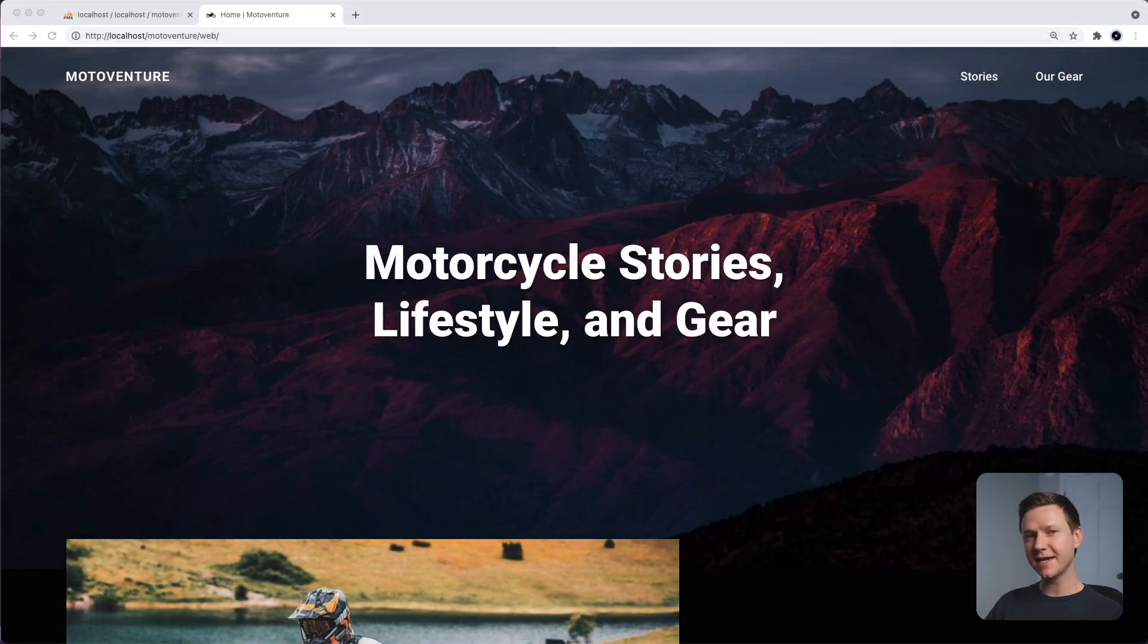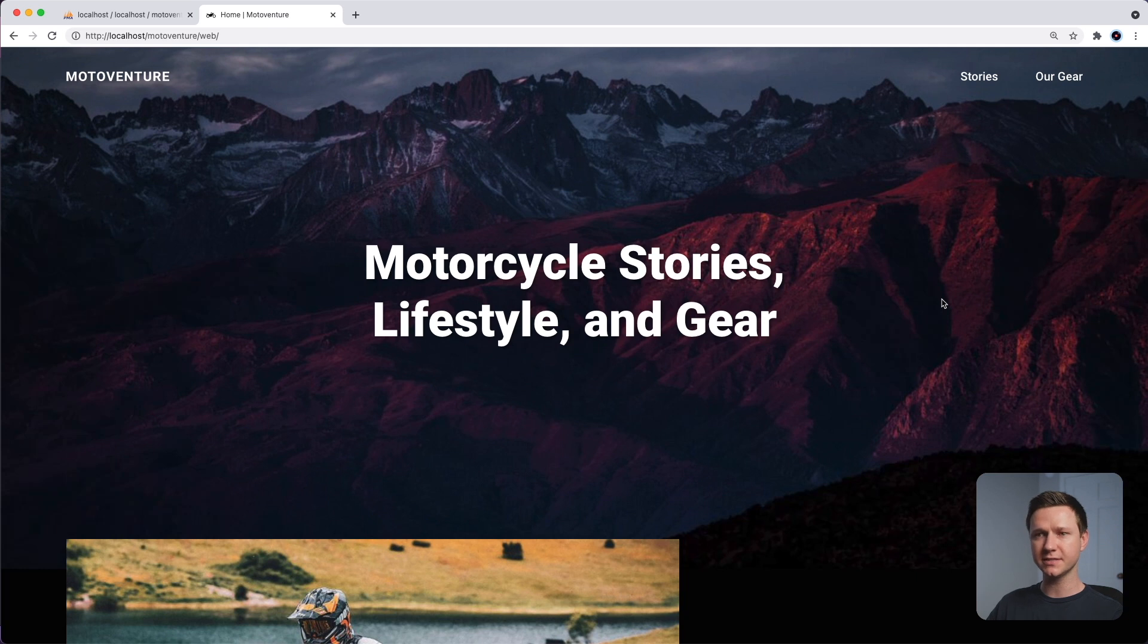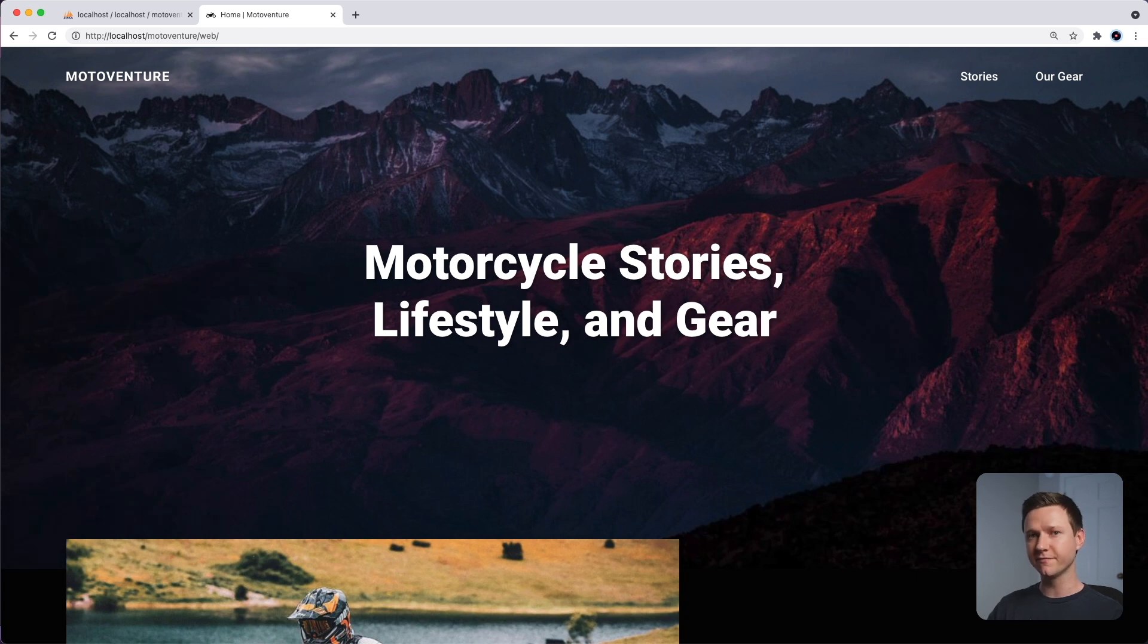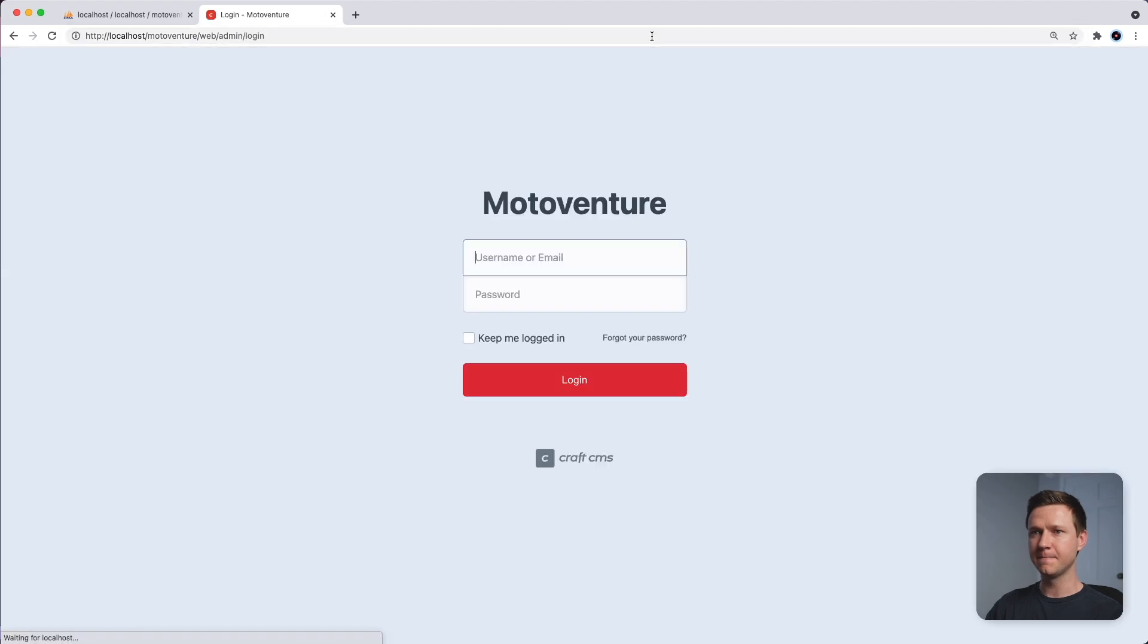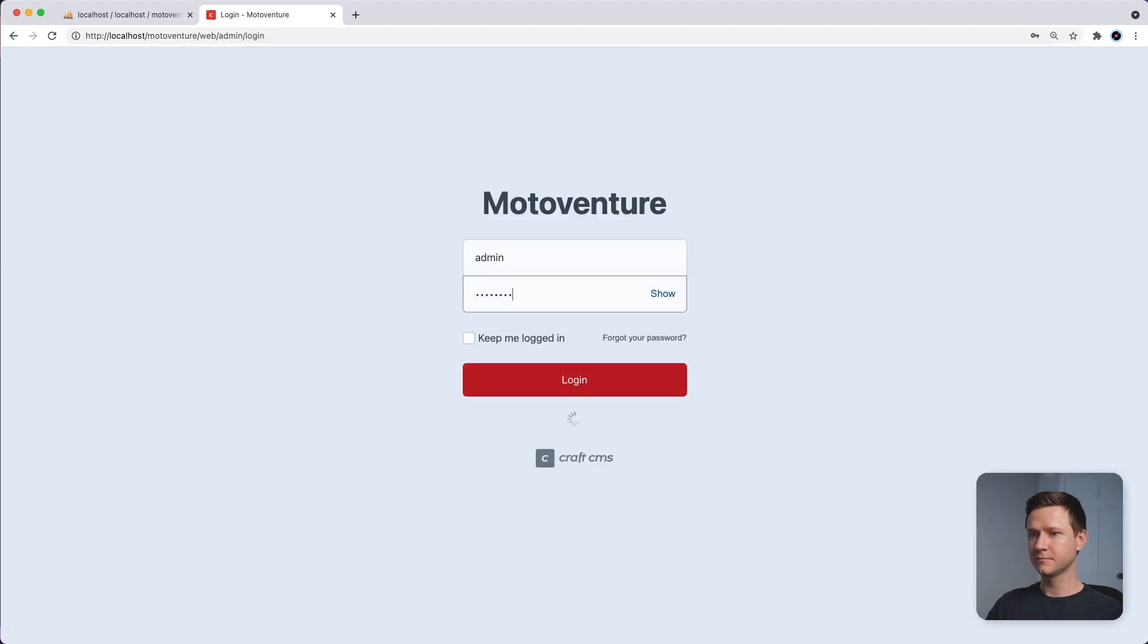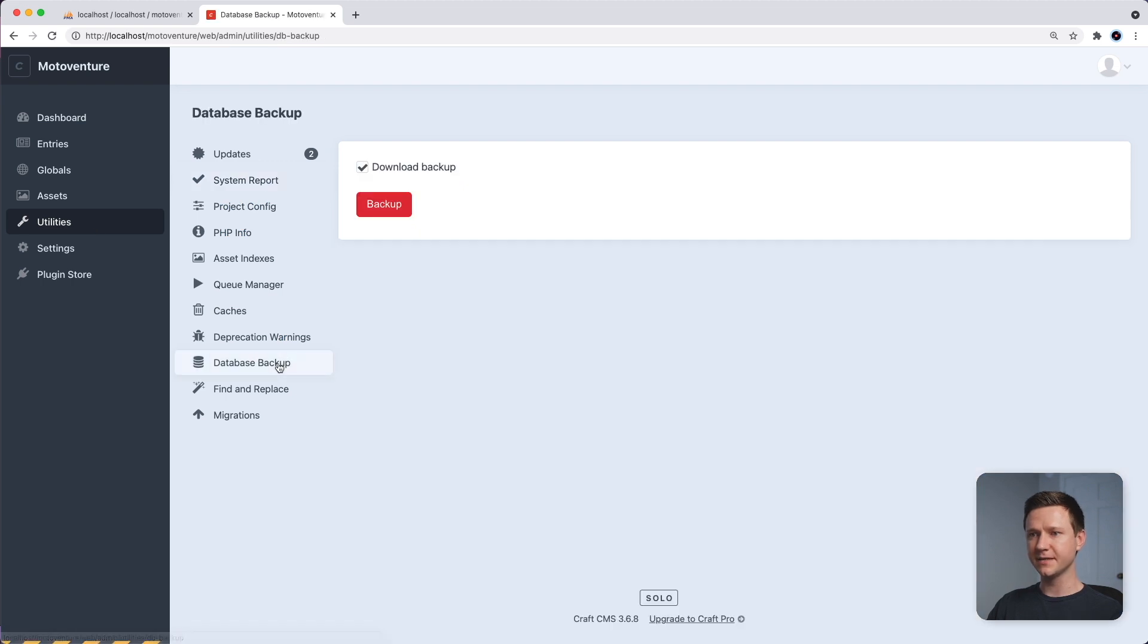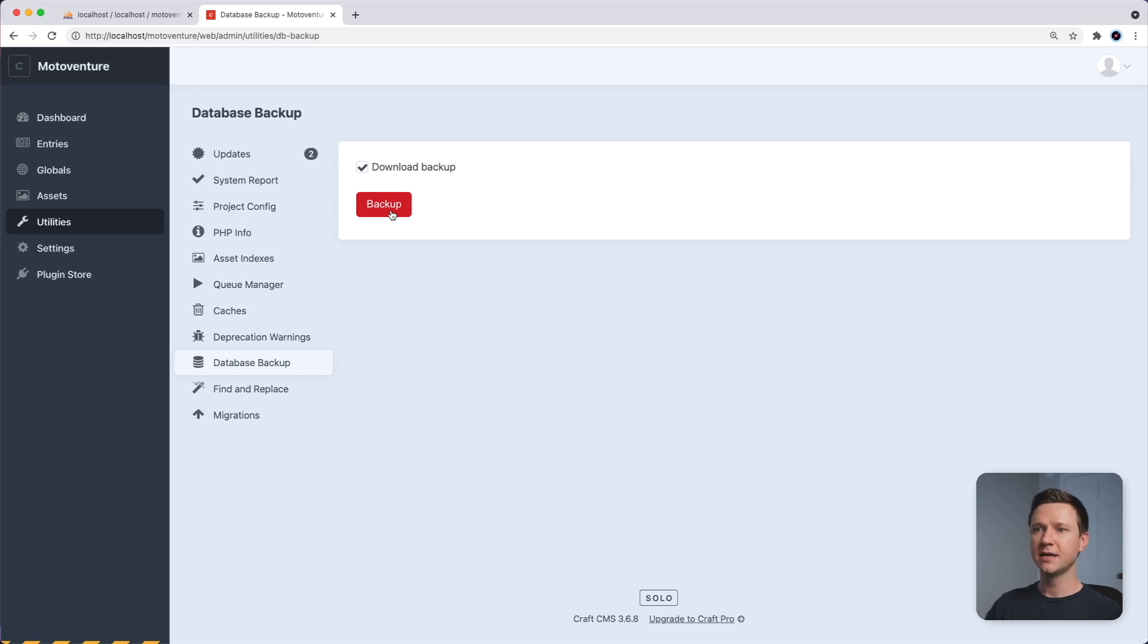Okay, step number one, we have to export the website's database. In this example, we're going to use a website that I built in a tutorial series, this MotoVenture website. So the first step is to export the CraftCMS database to a SQL file. If we log into CraftCMS by going to slash admin, then we go to utilities, backup database, you can download a backup of the CraftCMS database, and this will be a SQL file.